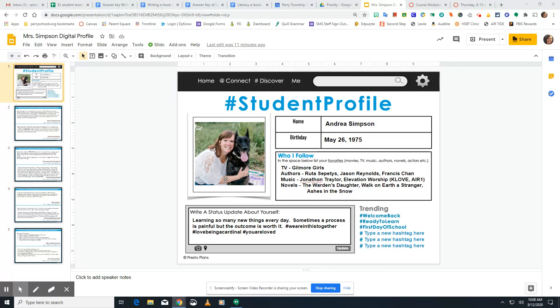You can have someone else in the picture, like mine has my dog. Include your name and birth date. Make sure you are reading carefully in each box to know what to write.